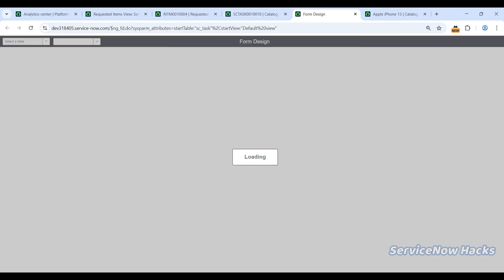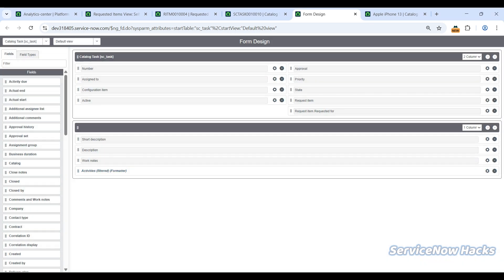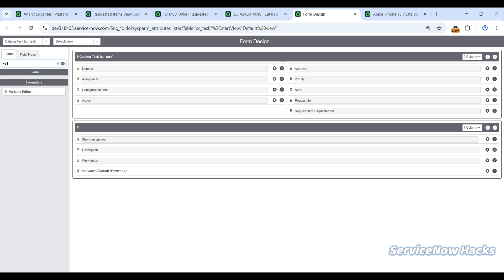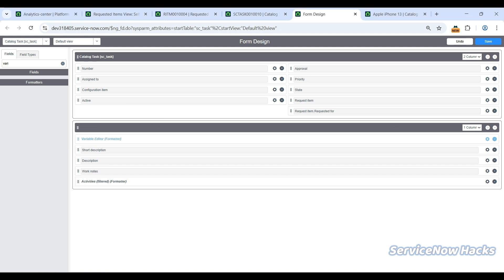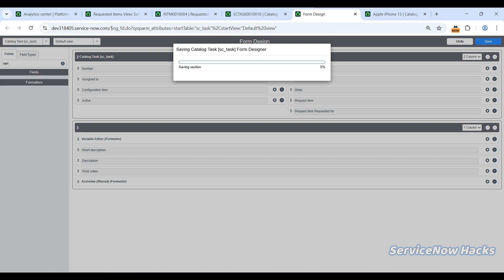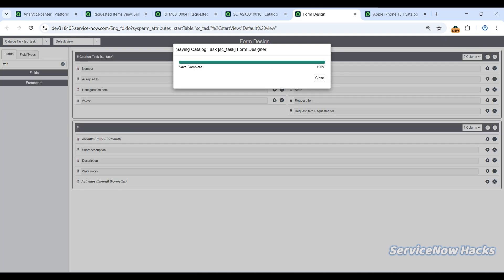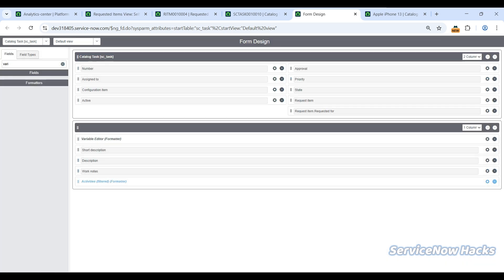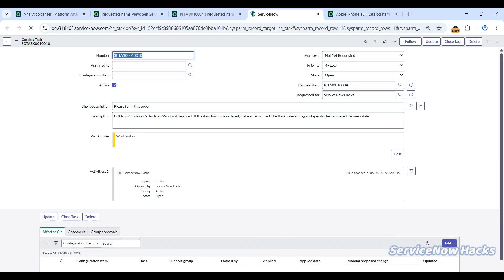Let's go to Form Designer. The first thing you need to check is in the SC Task default view, whether the variable editor is added or not. If not, you can create a section or drag and drop. I'm just doing a drag and drop and saving this. Now the form is saved. Let me close this. If you reload the SC Task form, the variables are still not reflecting.